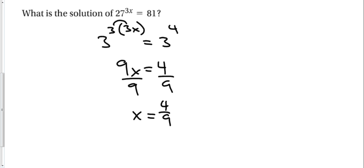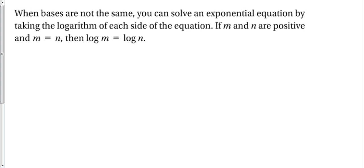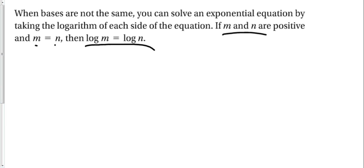So if the bases are equal, set the exponents equal to each other. Now the next one. When the bases are not the same, you can solve an exponential equation by taking the logarithms of each side. So if m and n are positive and m is equal to n, then the log of m equals the log of n. So basically that's saying, if I have two things equal to each other, I can take the logarithm of both sides and still have it equivalent. Let's see how it works.